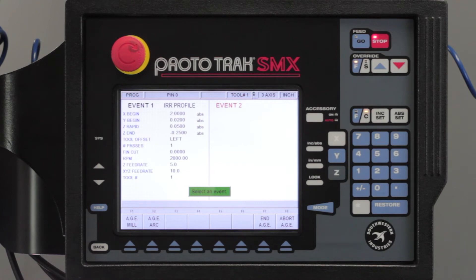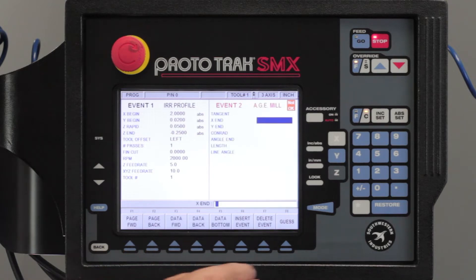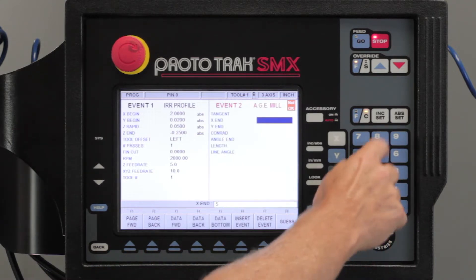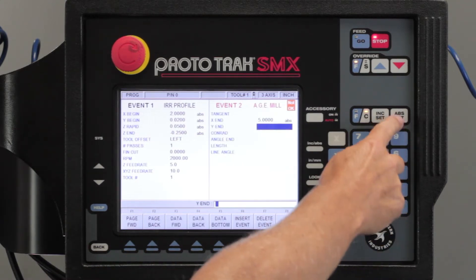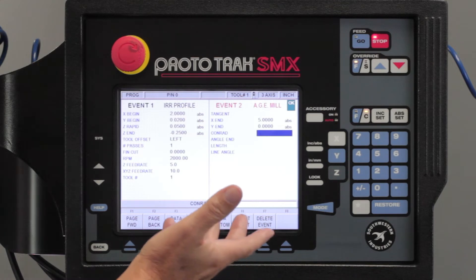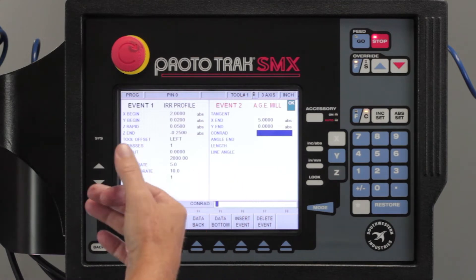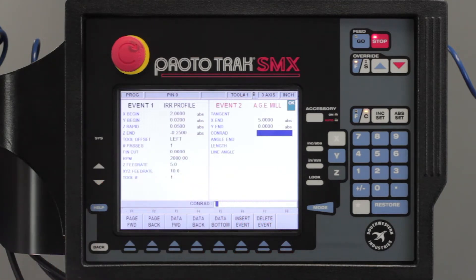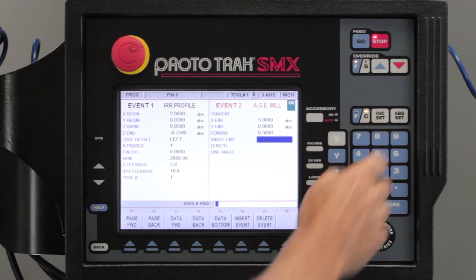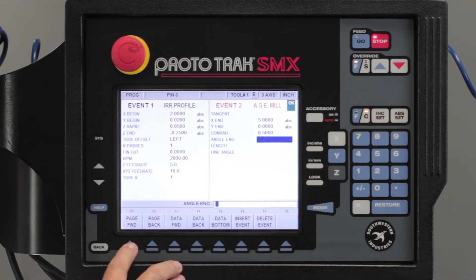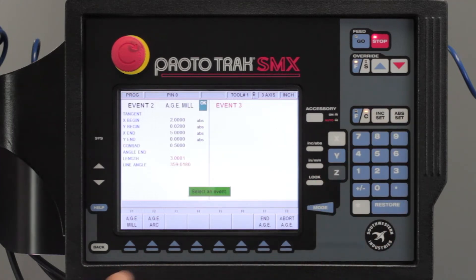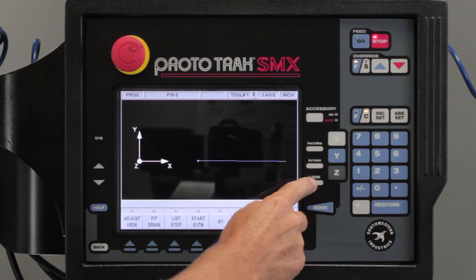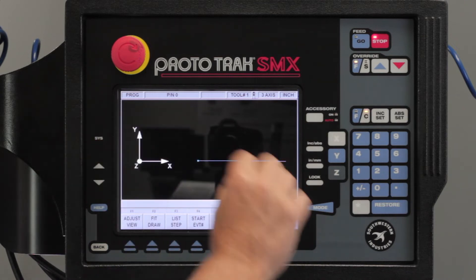Now it's asking me if I'm going to do a straight line or a curved line. I'm going to push Age mill because I'm doing a straight line and it's going to take me to five inches and zero. You'll see that I have an okay light but it's asking me if I want to put a Conrad or a connective radius at the end. I'm going to say 0.5 and then I'm going to page forward. If I push the look button I've got a straight line at a slight angle.